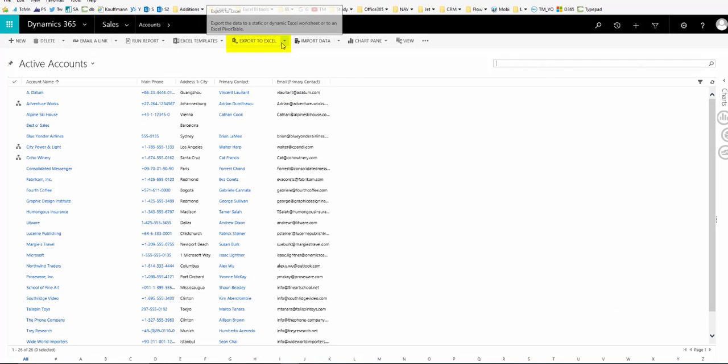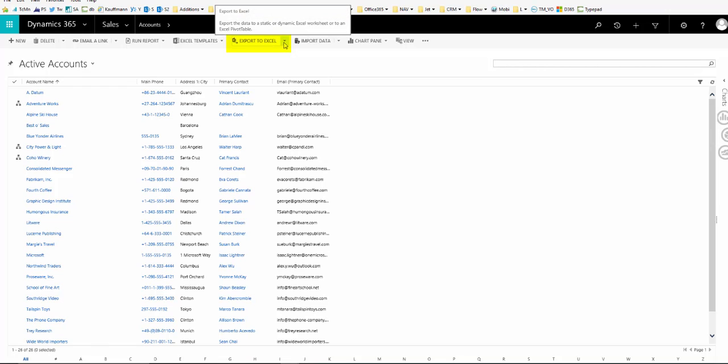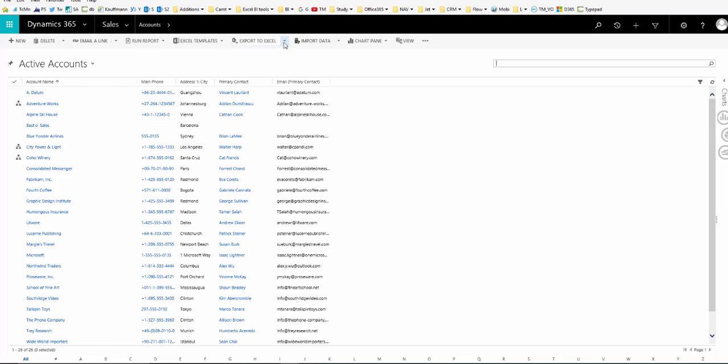This option will be available in every screen, however it does depend on whether you have been given permissions to export data from Dynamics 365.